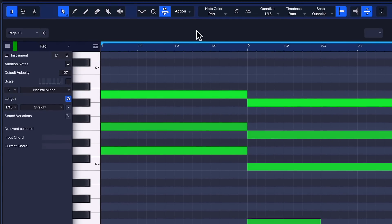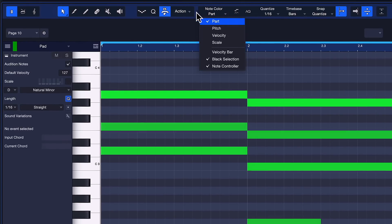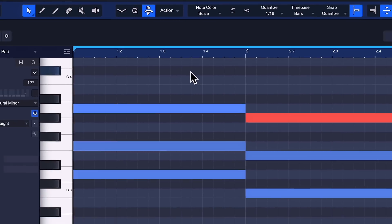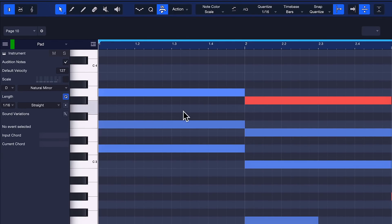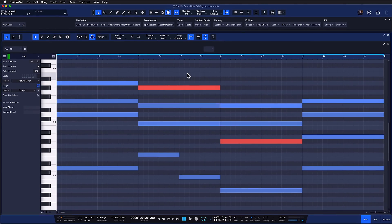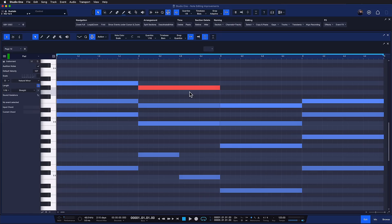and I change my note color from part to scale, I can now see all of the notes that are part of my selected scale in blue and the ones that are not in red. This is super useful if you're working with chords, because you can quickly identify the notes that are not part of the scale and correct that with one single click.